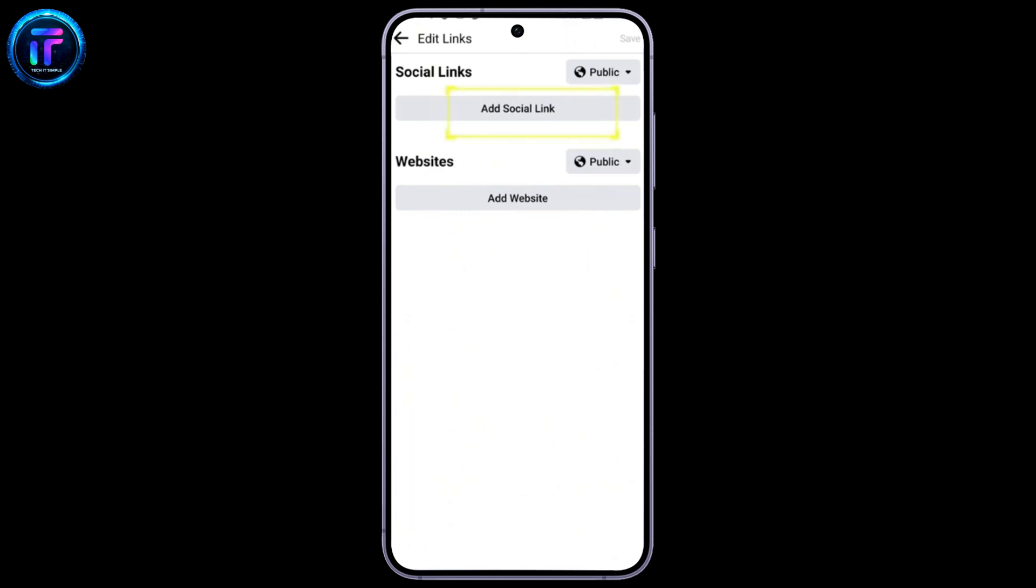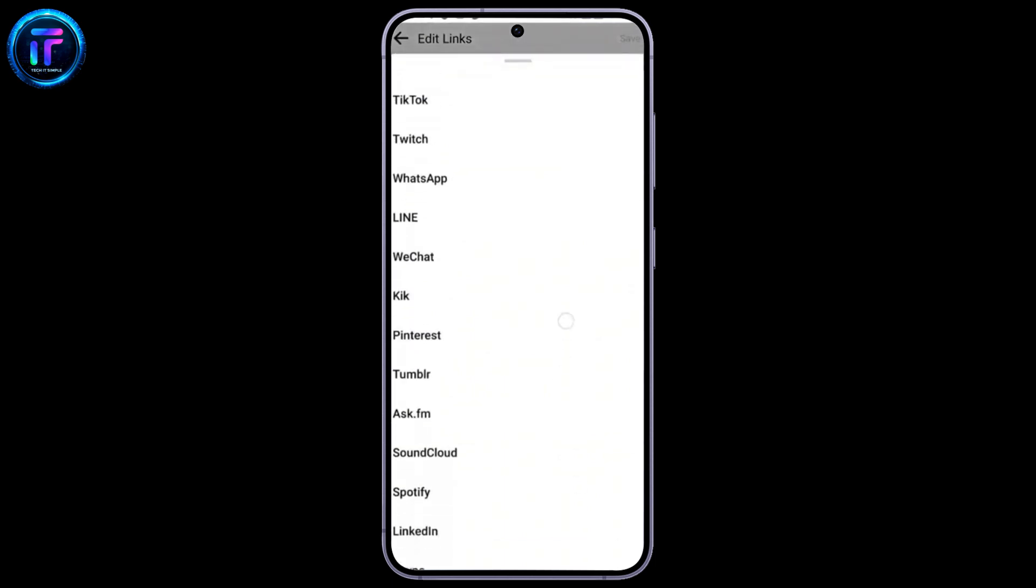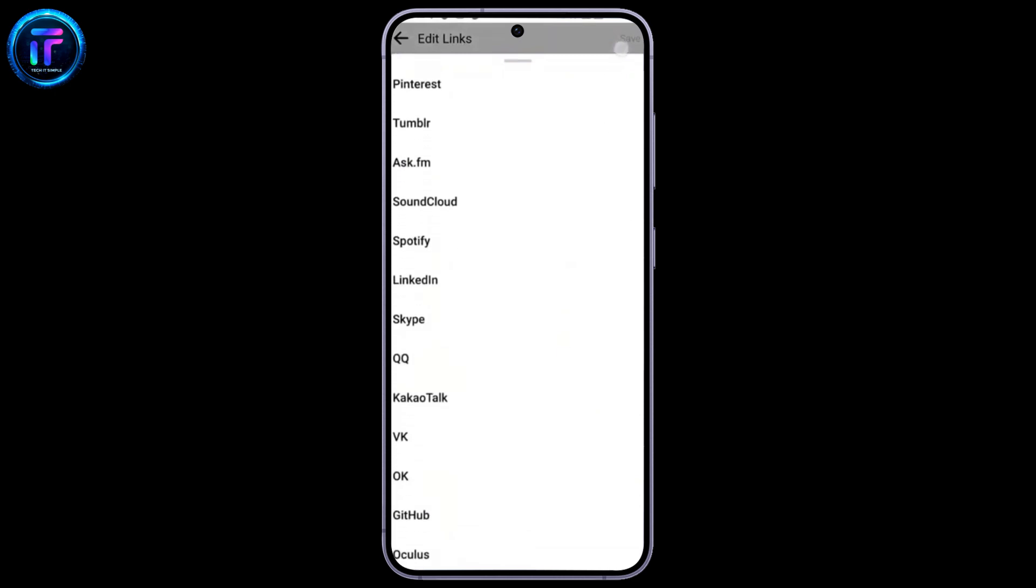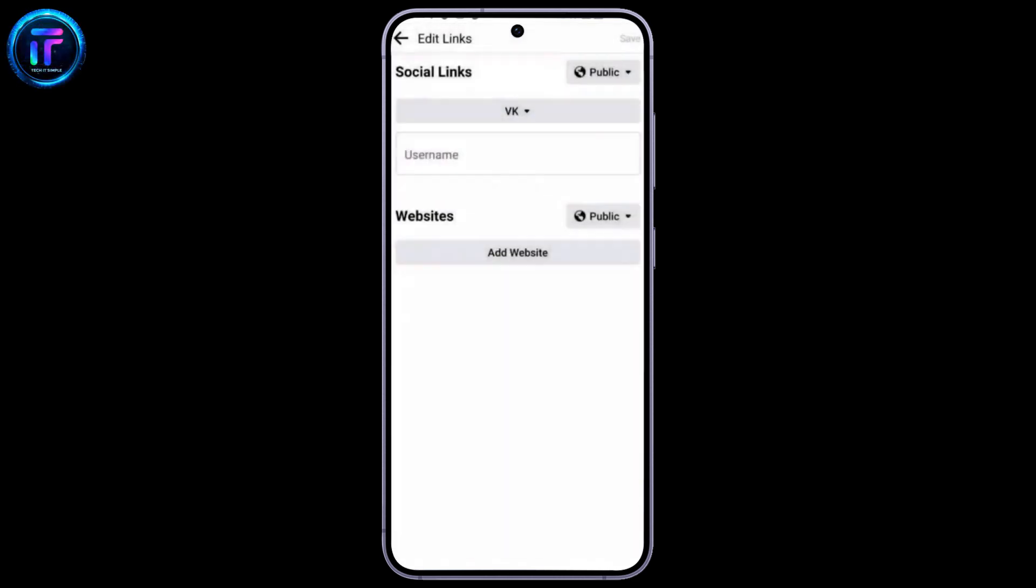You can add a social link and choose a platform here. Just scroll down and you can see VK. Click on this.